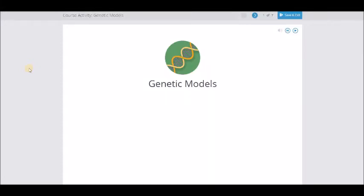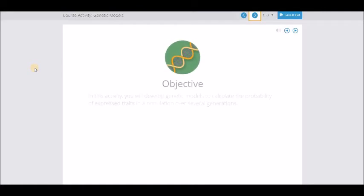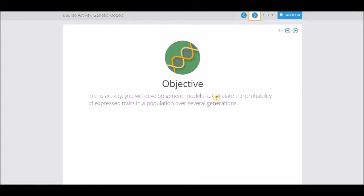Hi everybody, this is going to be the video for the genetic models course activity. You're going to develop genetic models to calculate the probability of expressed traits in a population over several generations.